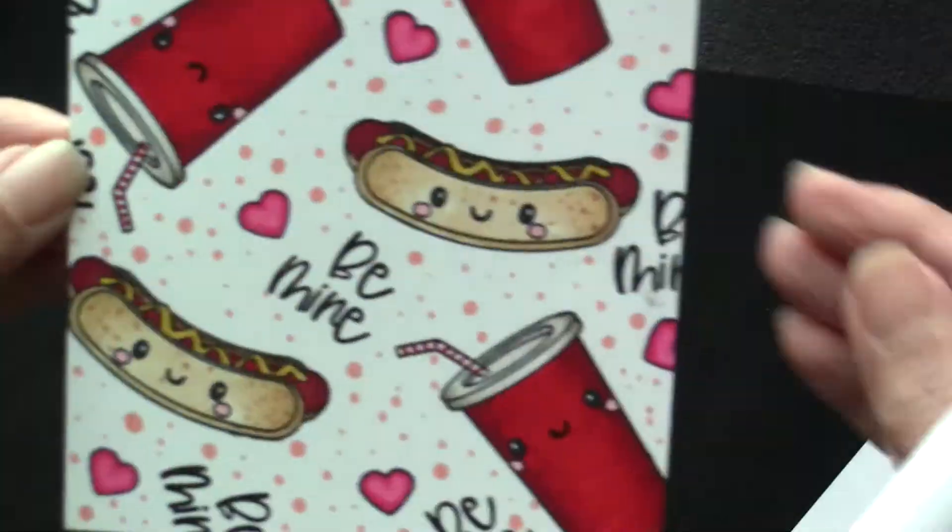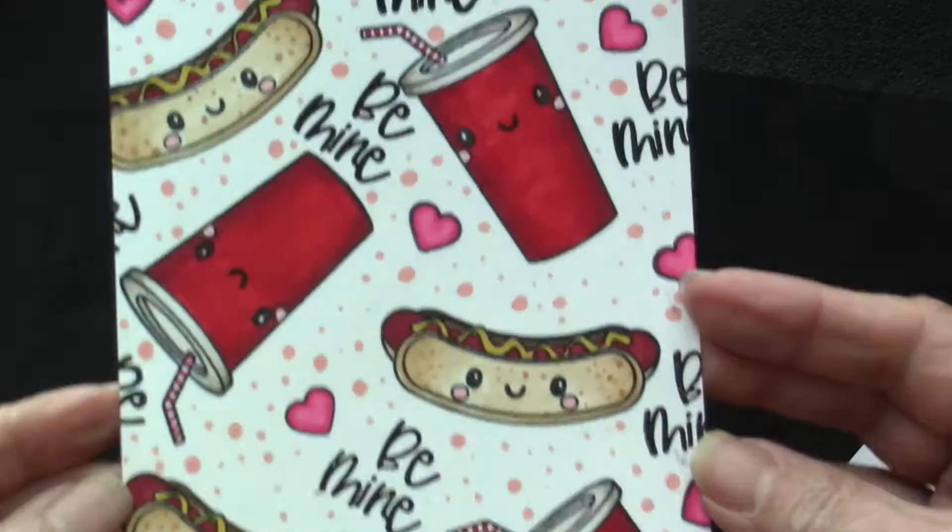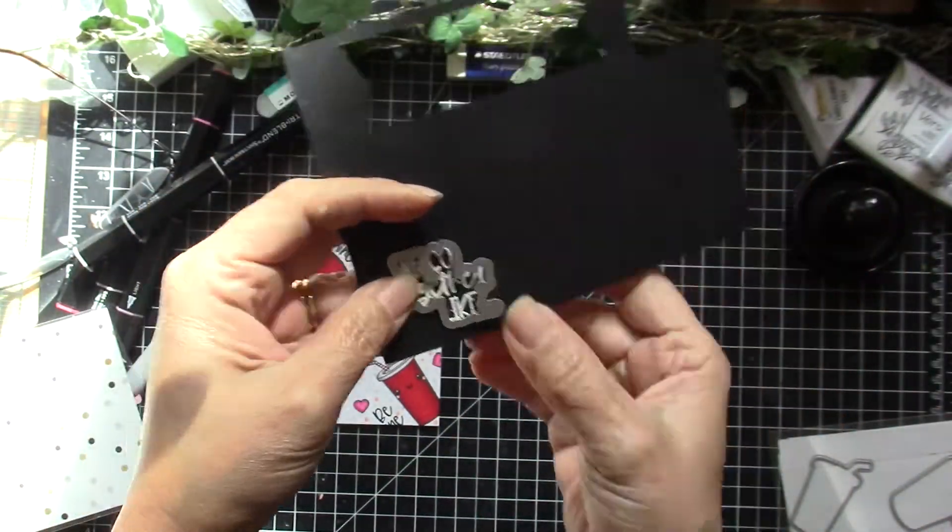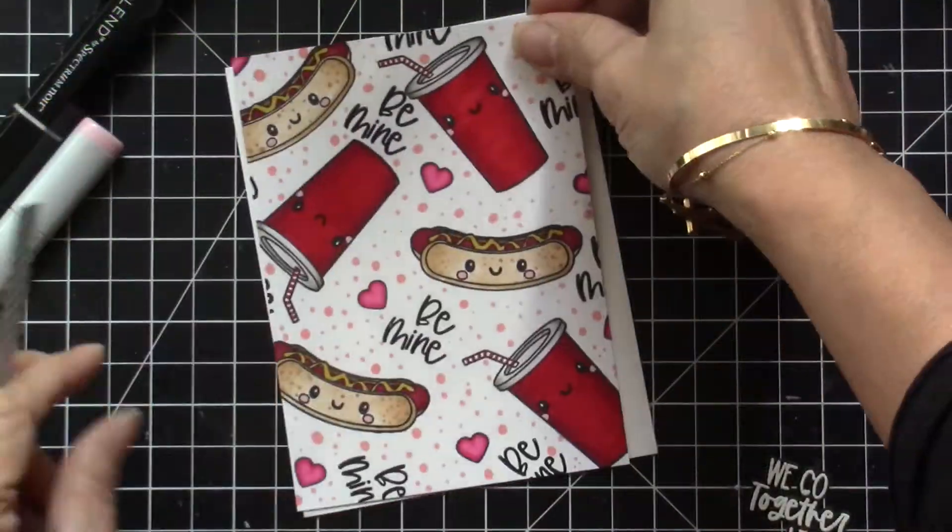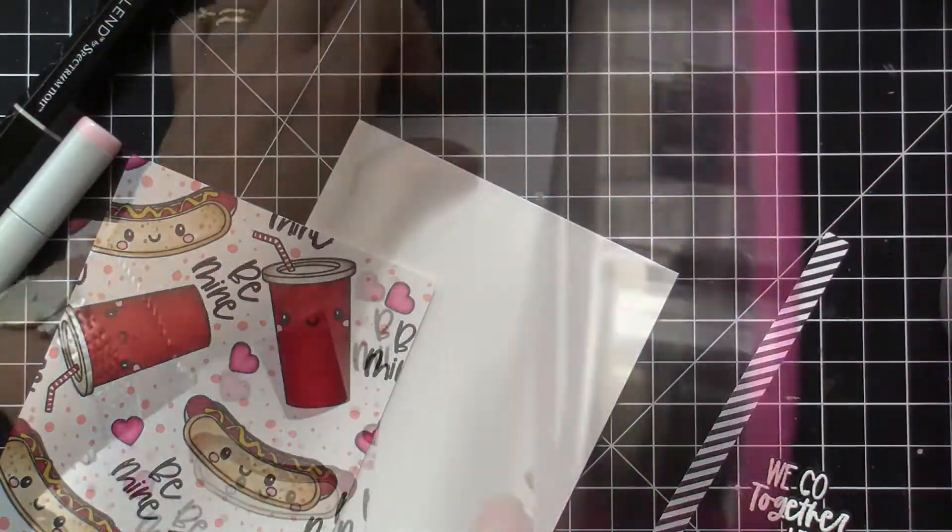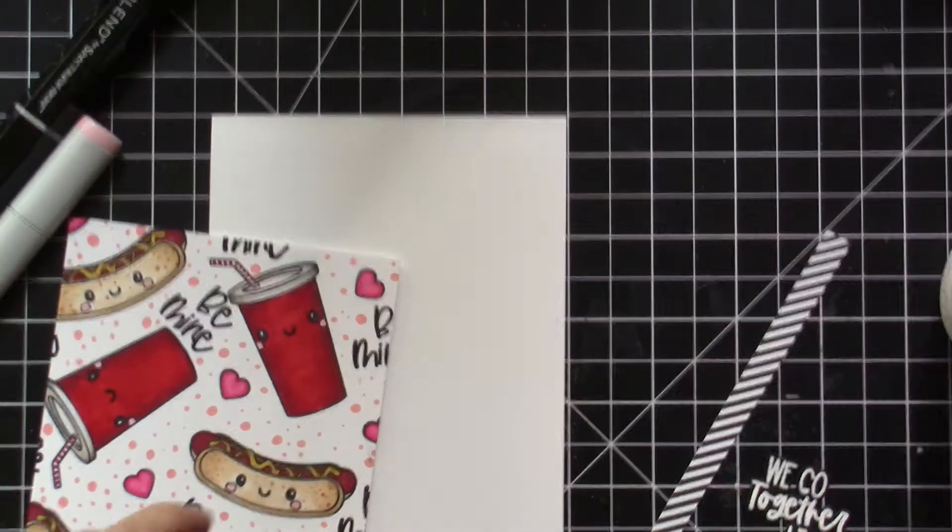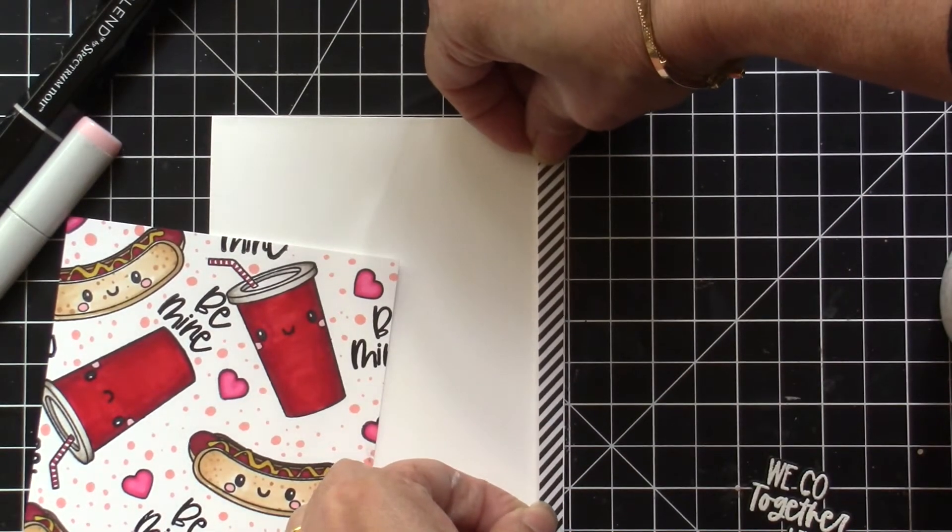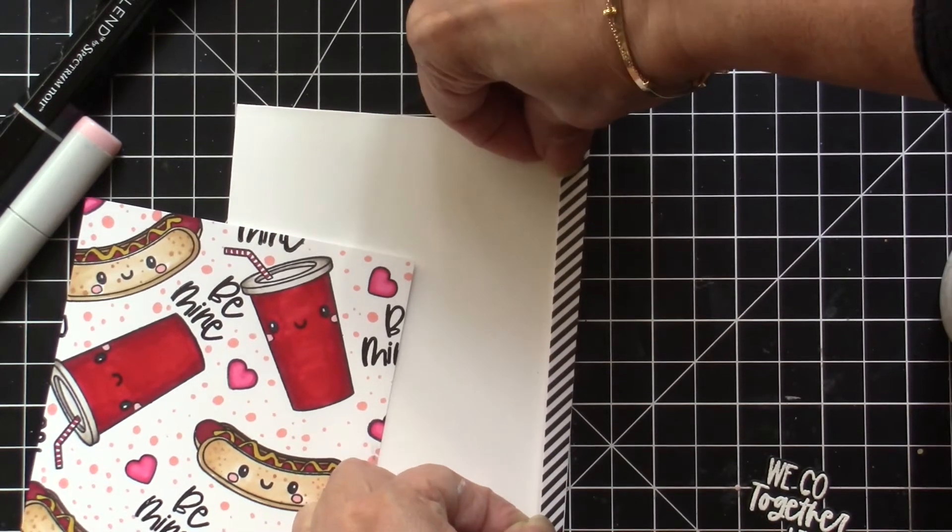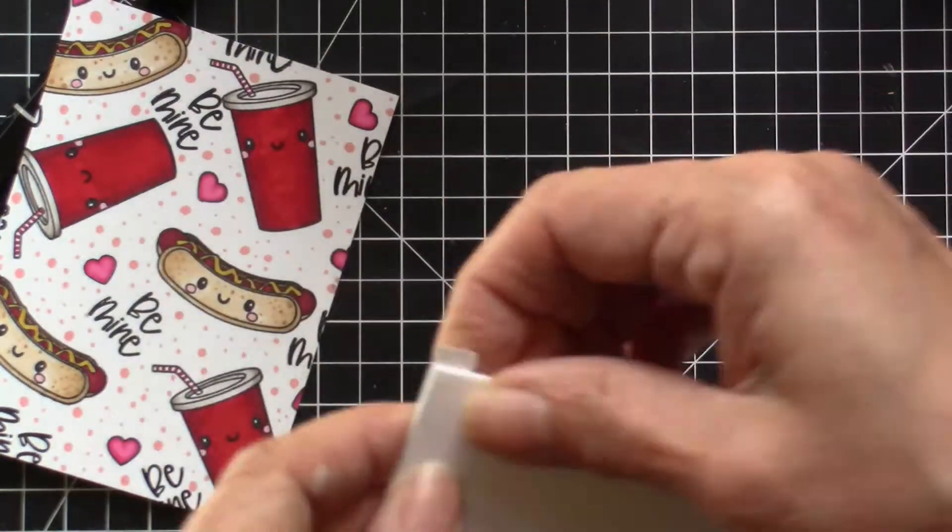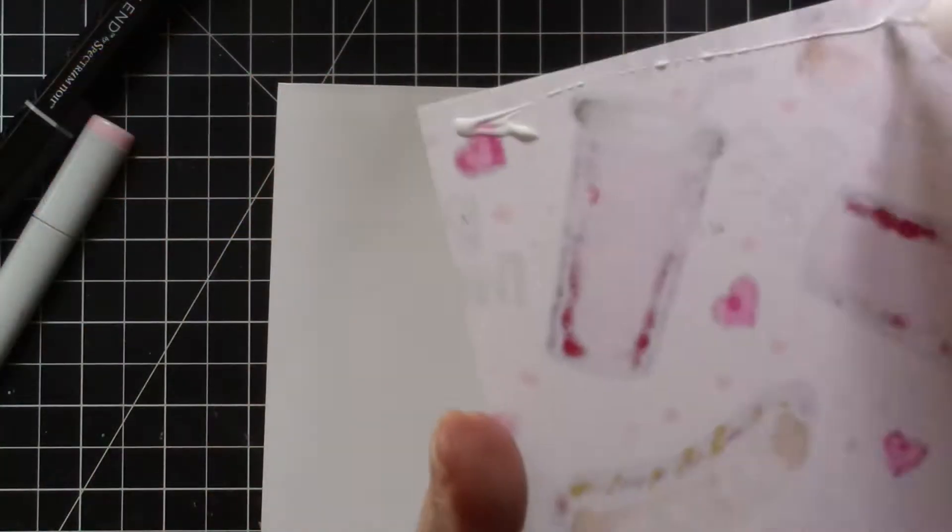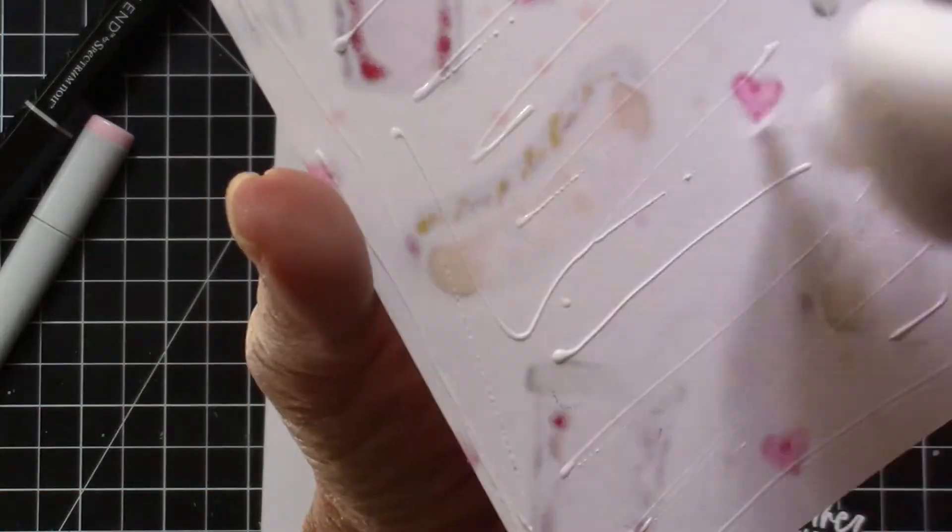I originally wanted to add the sentiment and this is the sentiment that I stamped and heat set and then die cut using the coordinating dies, but then I decided that the background is already super busy and there's already a sentiment there - the Be Mine sentiment - so I decided to cut the stamp image and I'm just going to add this striped black and white paper by MFT Stamps and then I'm going to adhere this.